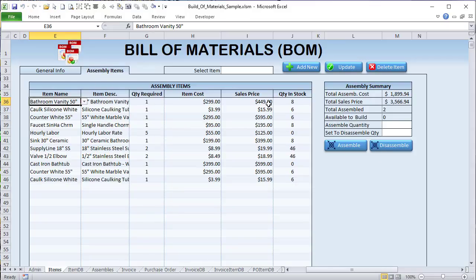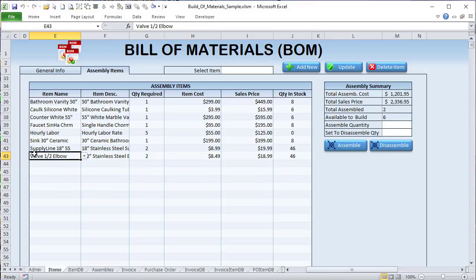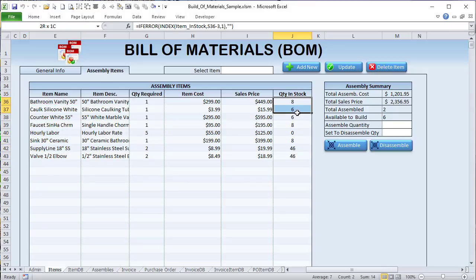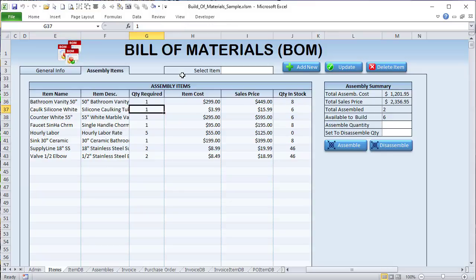This vanity cost is based on all the parts in stock. To create this bathroom vanity kit, I need a cabinet, silicone caulk, a countertop, a single-handle faucet, labor, a ceramic sink, two supply lines, and two elbows. Here's my quantity in stock. Since it's a service item, labor wouldn't be limited; but if I've got 46 of something available, how many can I create? I can create up to six — because I only have six tubes of silicone caulking.